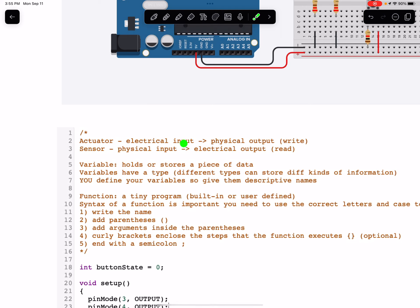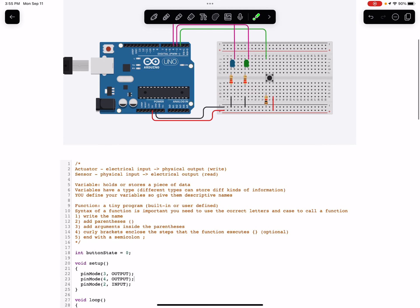Actuators take electrical inputs and they give us a physical output. For example, an LED takes an electrical input and then the physical output that it gives us is light. Sensors take physical inputs and then give us electrical outputs.